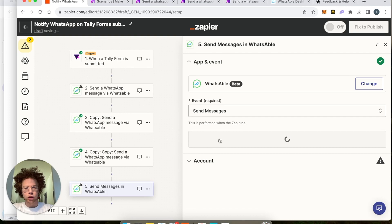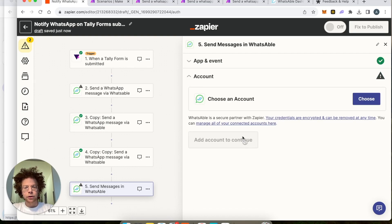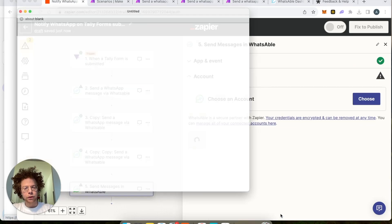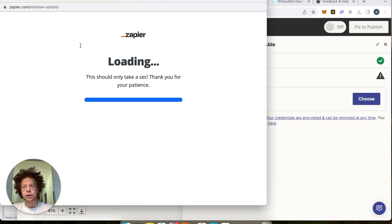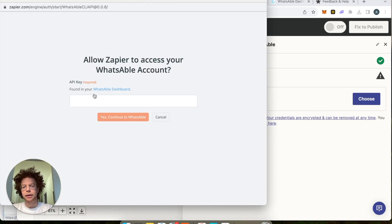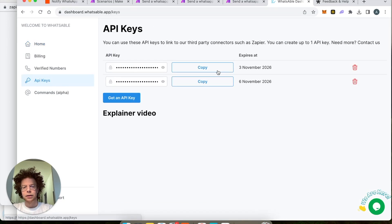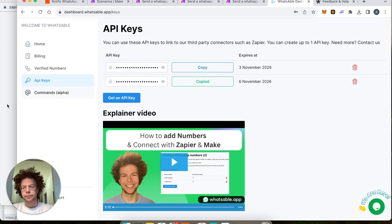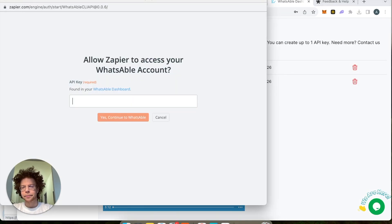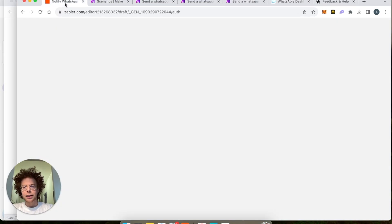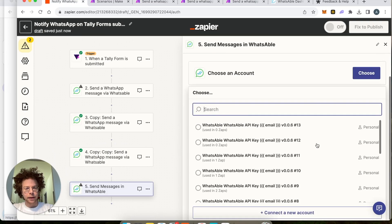Once we have WhatsApp selected, we set the event to 'Send Message' and press Continue. Then press 'Choose Account' to connect. I already have my account connected, but you would get your API key from the WhatsApp dashboard — go to API Keys and copy it.